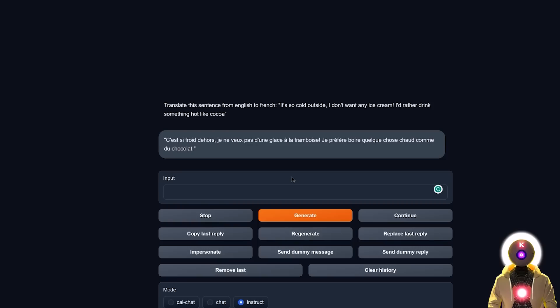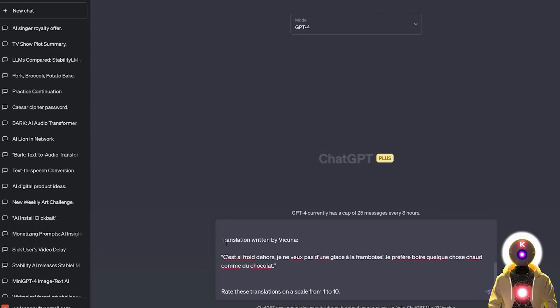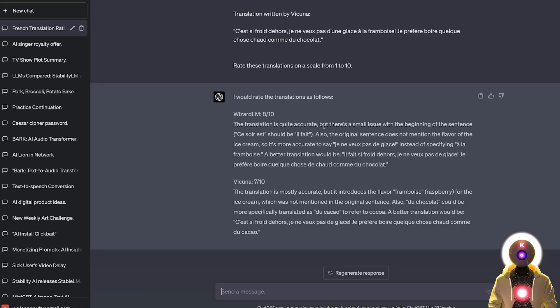So now if I do the same thing with Vicuña, then input the same prompt, click on generate, I get something like this, which is, uh, that's pretty bad. Basically, it says here, it's so cold outside. I don't want a raspberry ice cream. So this is not what I asked for. So I can already say that for this example, WizardLM is definitely better than Vicuña. So now if I ask GPT-4 to rate this translation, so I input something like, here are two translations of a sentence from English to French, rated by two LLM, then I input the original sentence, then the translation rated by WizardLM, and Vicuña, and then of course, I ask GPT-4 to rate this translation on a scale from 1 to 10.